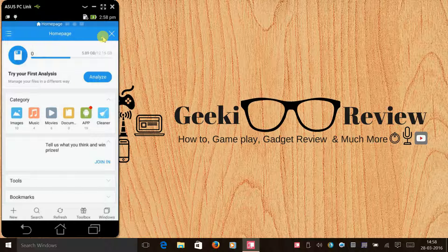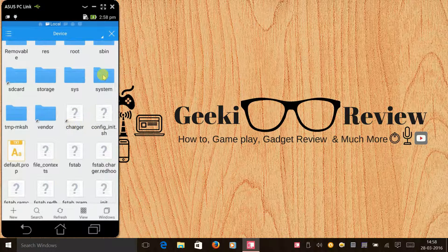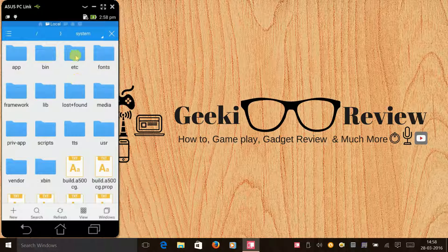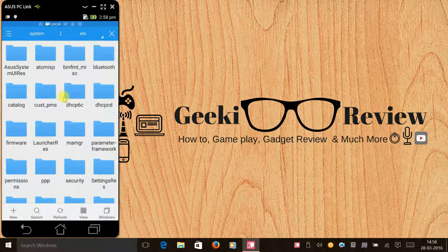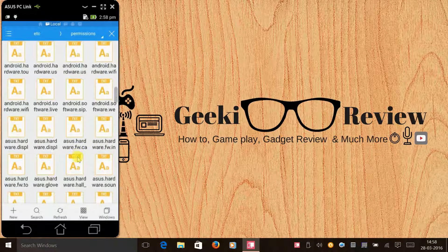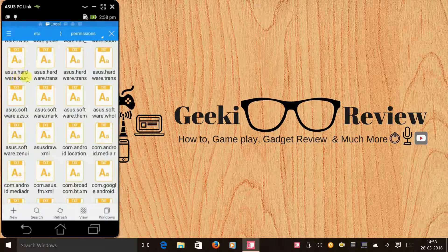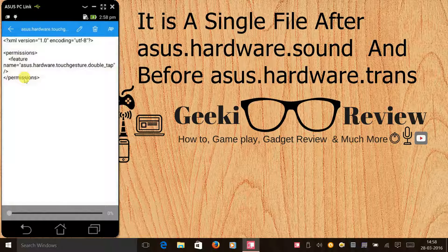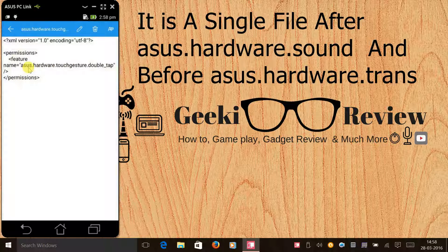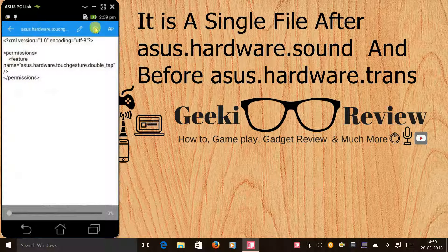Click on 'Device', scroll down and click on 'System', then click on 'ETC', click on 'Permissions', and search for 'ASUS hardware touch'. If you click on it, you'll see this is the file that was installed to activate the double tap feature. This file needs to be deleted — simply delete it here.